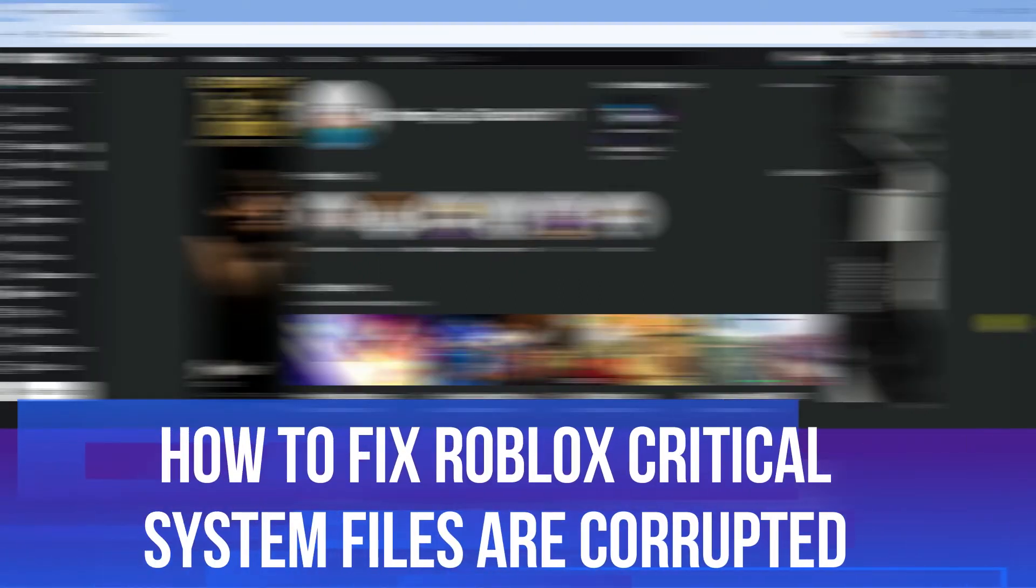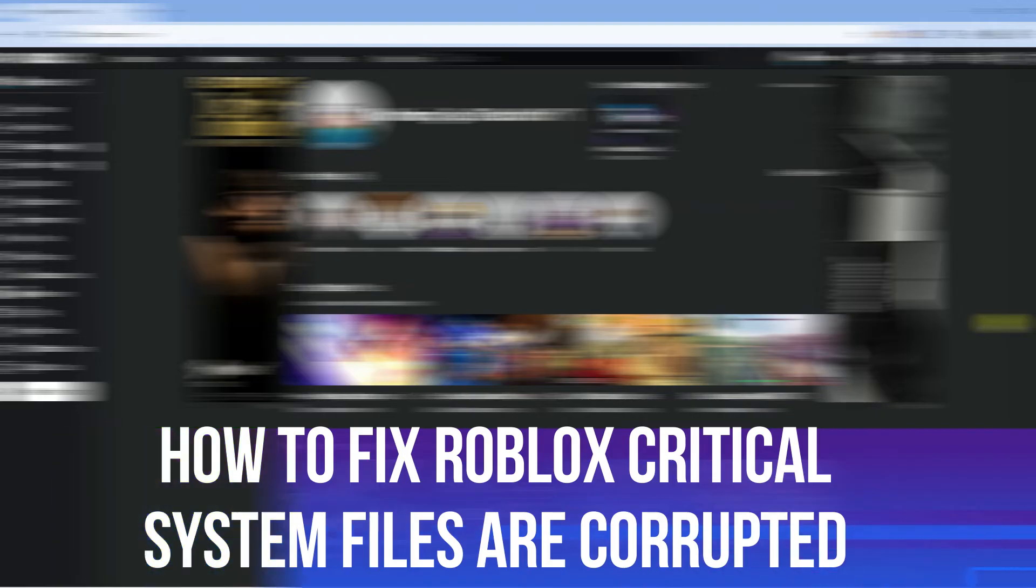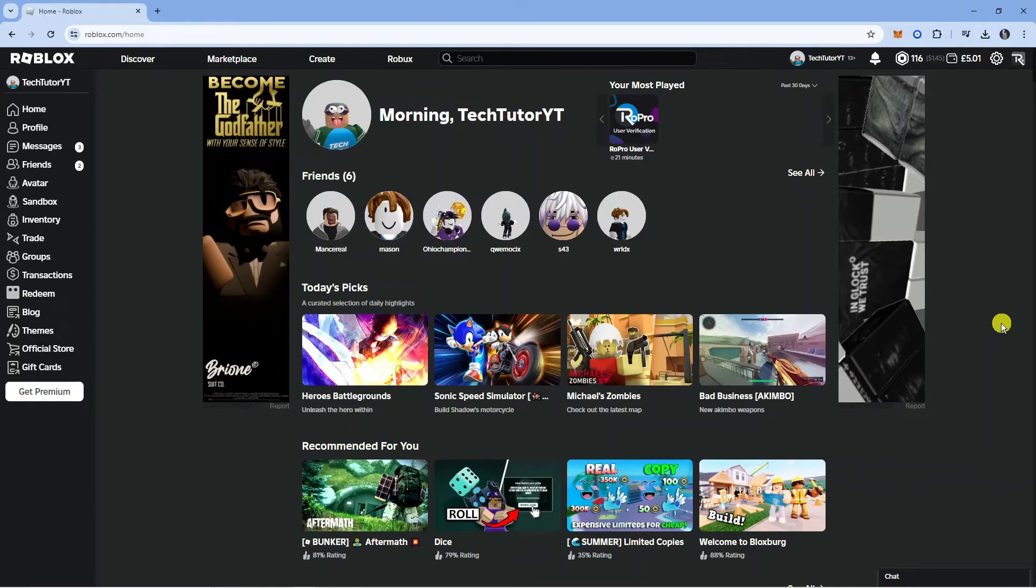In this video I will show you how to fix the Roblox critical system files are corrupted error. So let's jump straight into it.